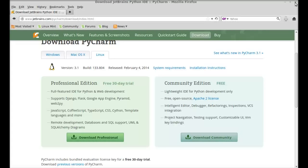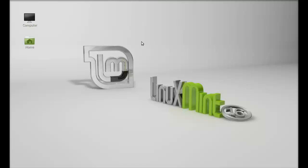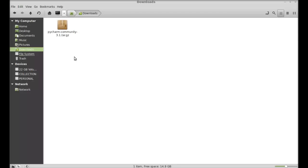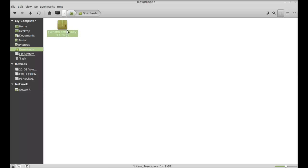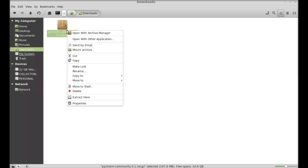I'm going to close this internet browser and let's move to the download folder. This is the PyCharm community tar.gz file that I just downloaded. Just right click here and extract it here.